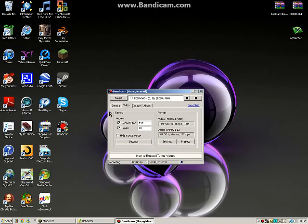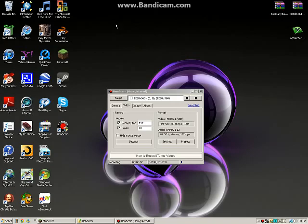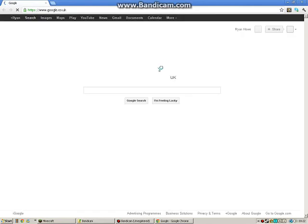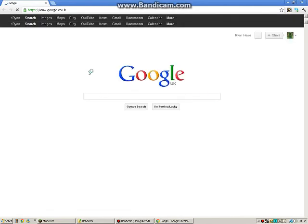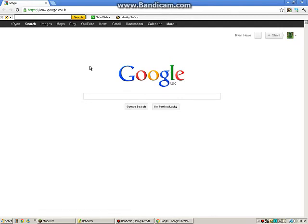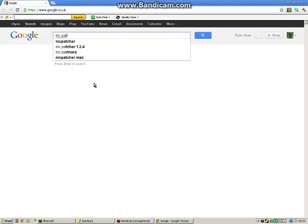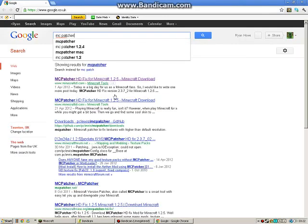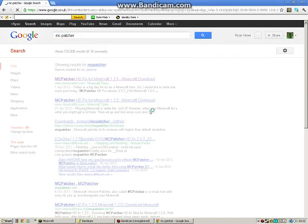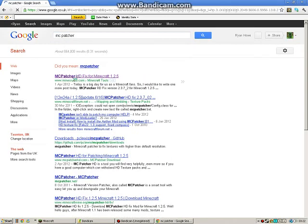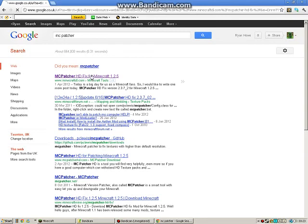So basically what you want to do to start off is go to your internet browser and download MC Patcher for whatever version you have. I'm using version 1.2.5, but you can get it for different versions.